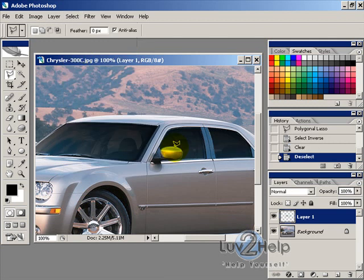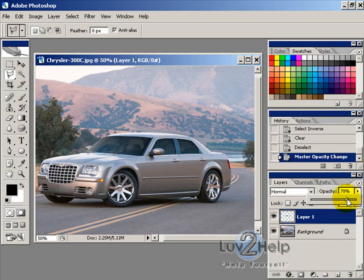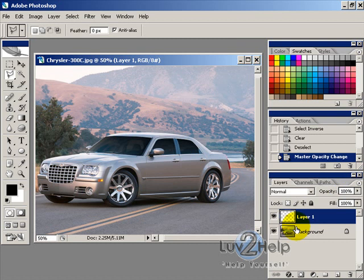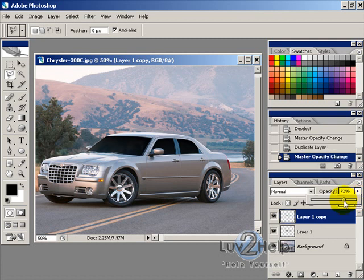If you're happy with that you can leave it. If you want it a bit lighter, lower the opacity until you're happy. If you want it darker, duplicate the layer and then adjust the opacity if it's a bit too dark.